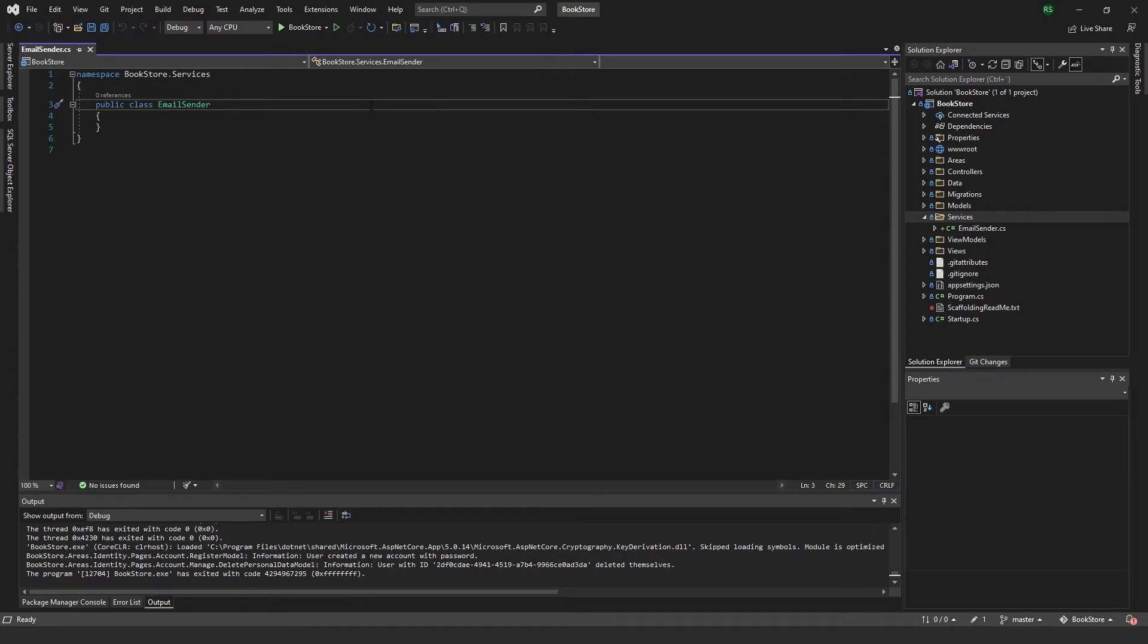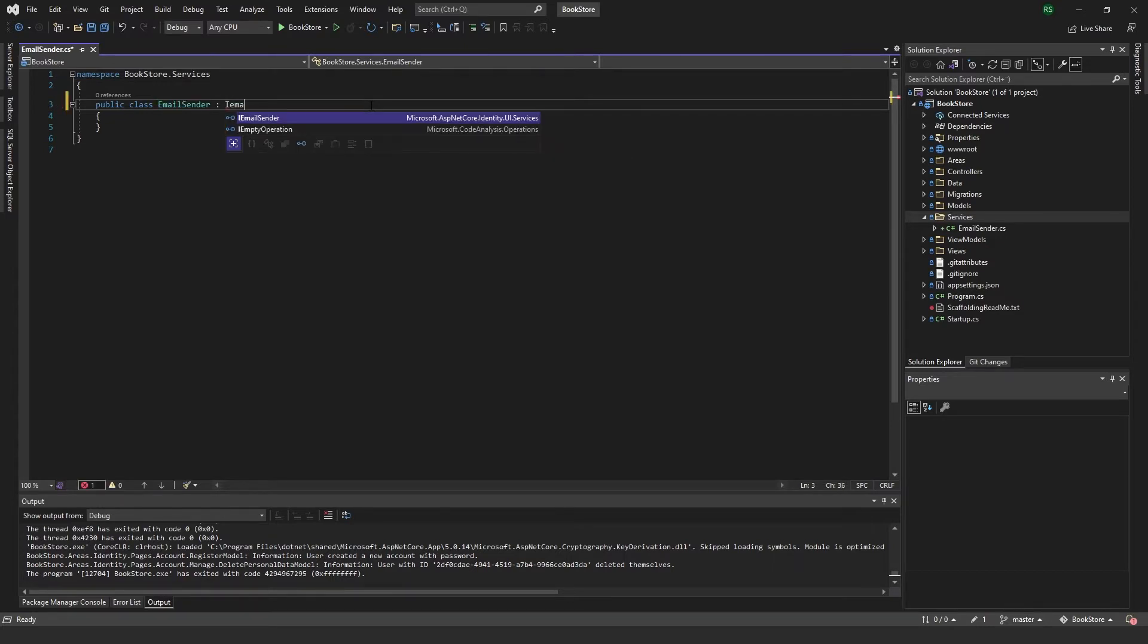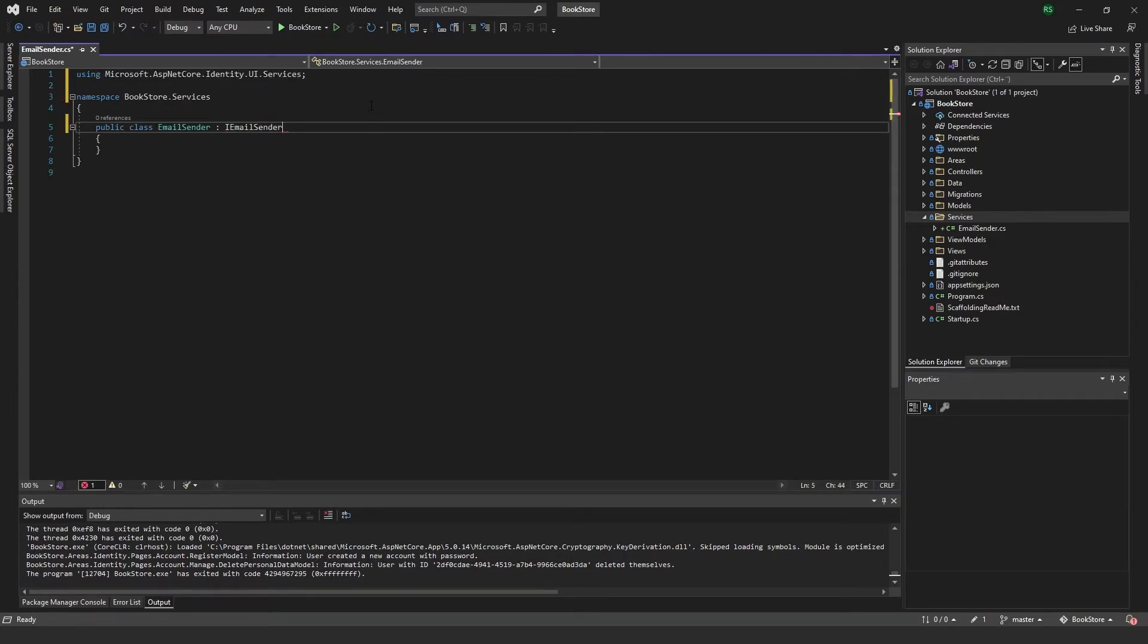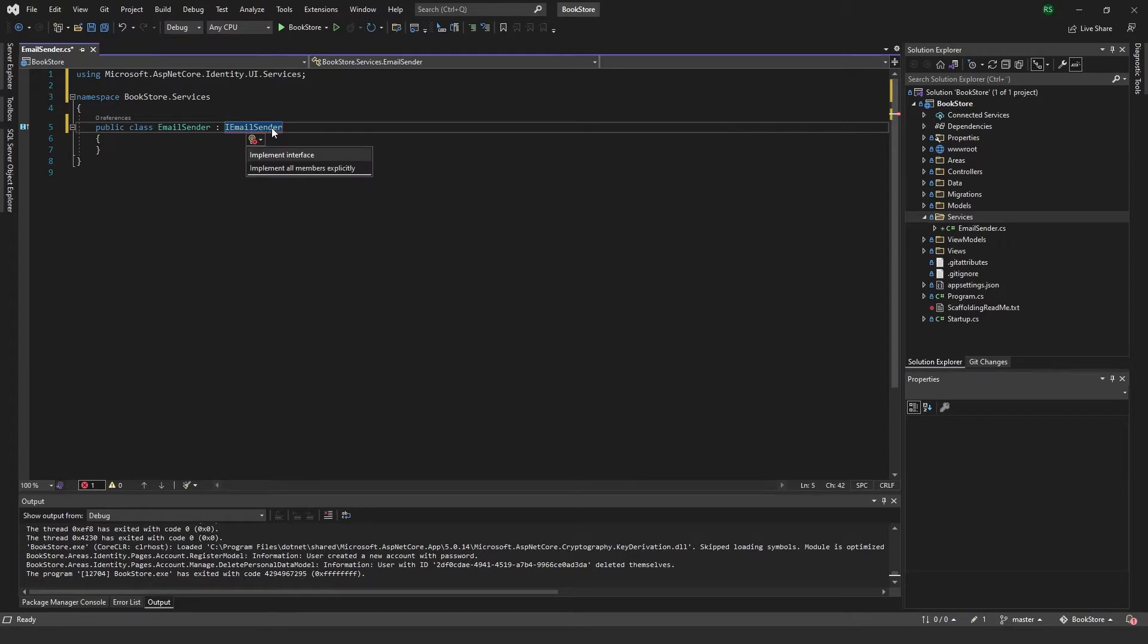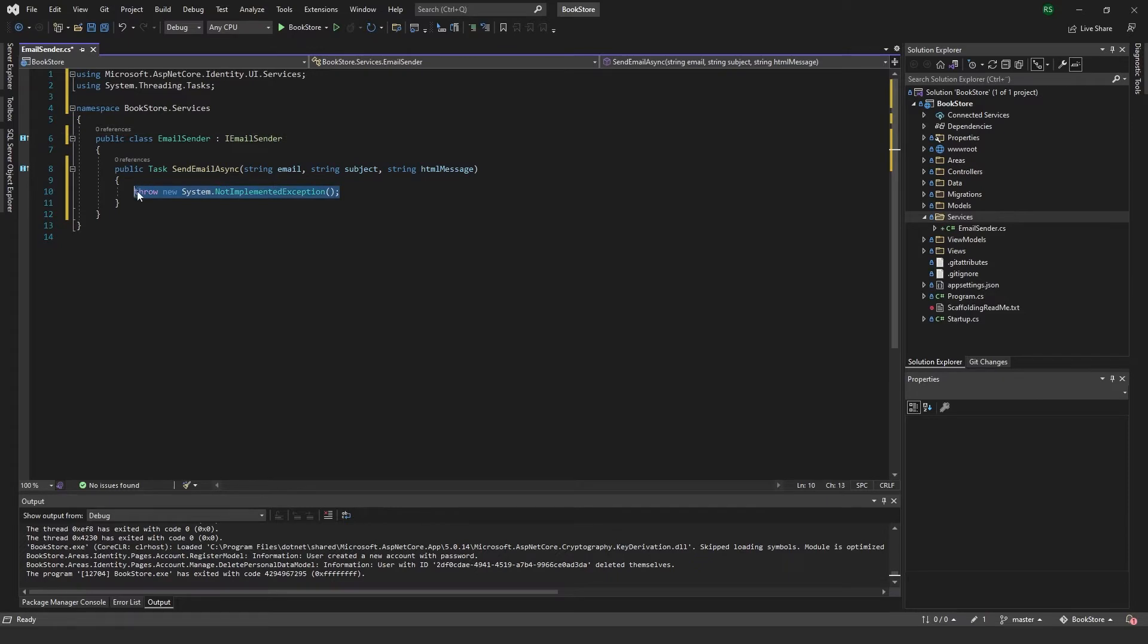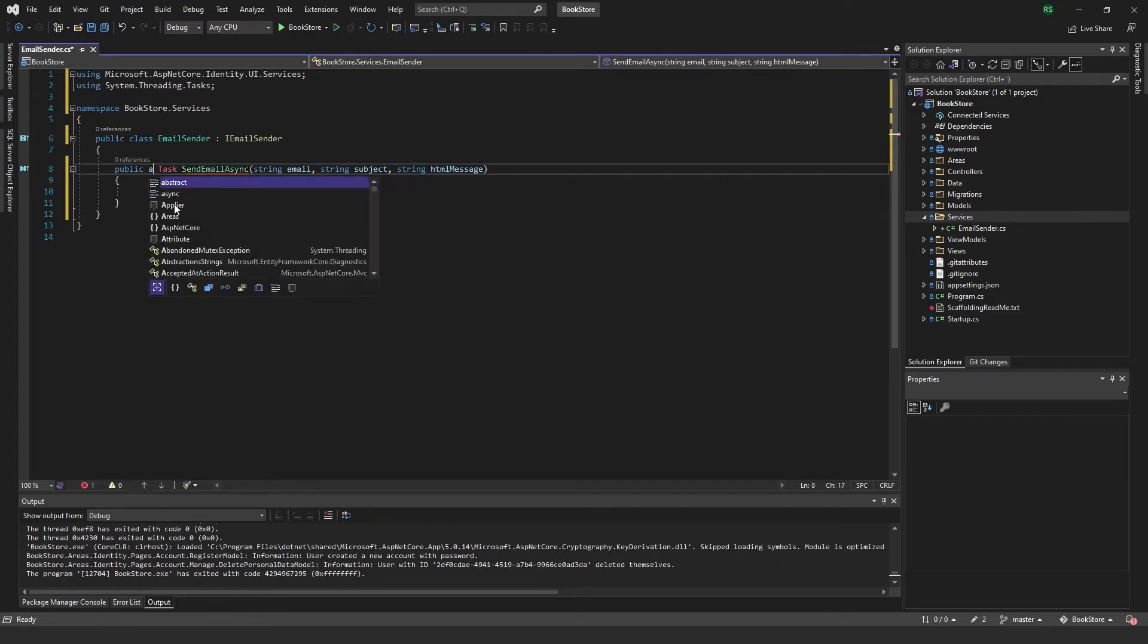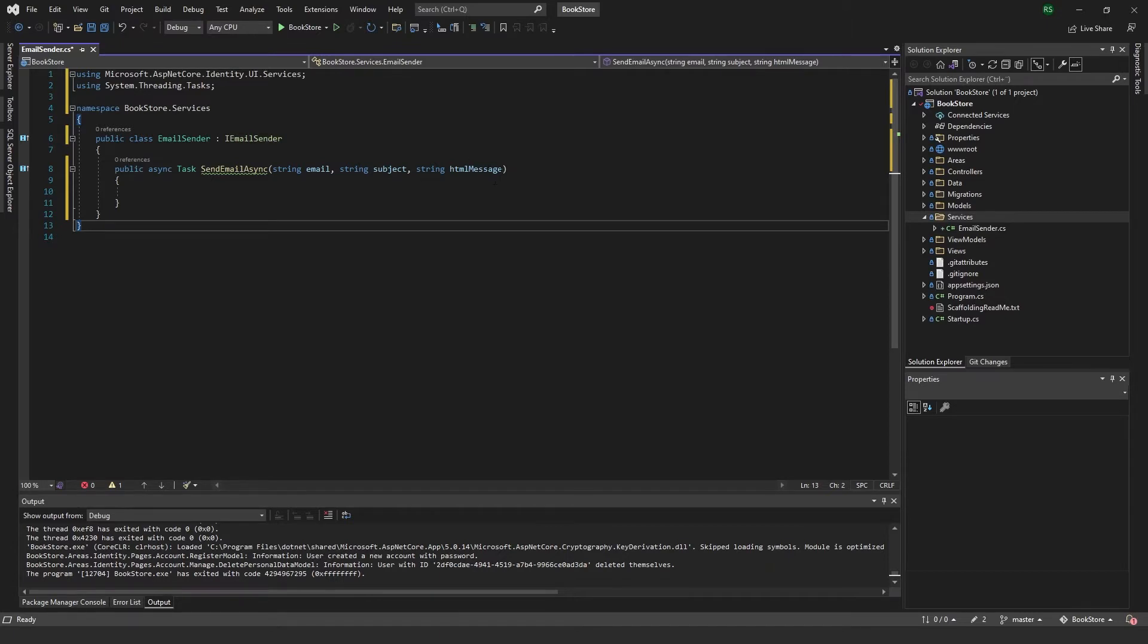But first of all, we have to inherit here from IEmailSender. And then we want to make sure that we implement the interface. And then we get this method here, which is a public async task. And we pass in here an email of string, a subject of string, and also an HTML message.